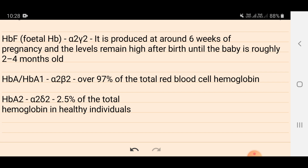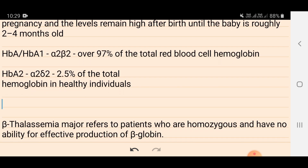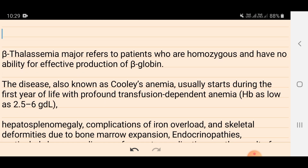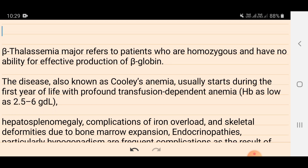So in adults, majorly alpha-2 beta-2 chain hemoglobin — which is HbA1 — is present. Fetal hemoglobin HbF has alpha-2 gamma-2 chains. Please remember: HbA1 is alpha-2 beta-2 chain, and HbA2 is alpha-2 delta-2 chain. Now, some information about beta thalassemia major.